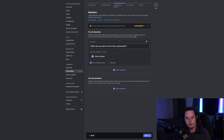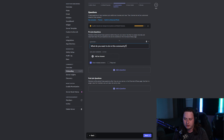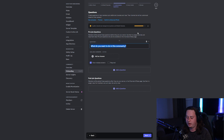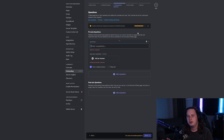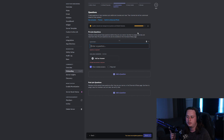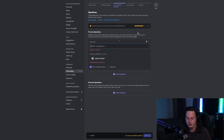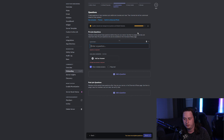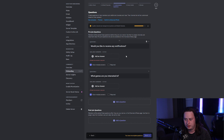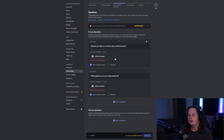Now this is where you can set up the actual questions — this is the reaction role part of the onboarding. We're going to set up two questions: one is 'What notifications would you like to receive?' and the second is 'What games are you interested in?' I'll go ahead and type those in and then show you how to set up the answers.